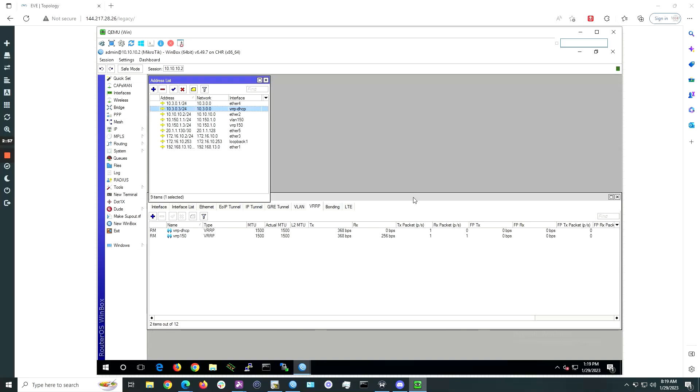In the next lesson, we will set up NAT for the internal subnet so your customers that do not have a static public IP can get internet access.